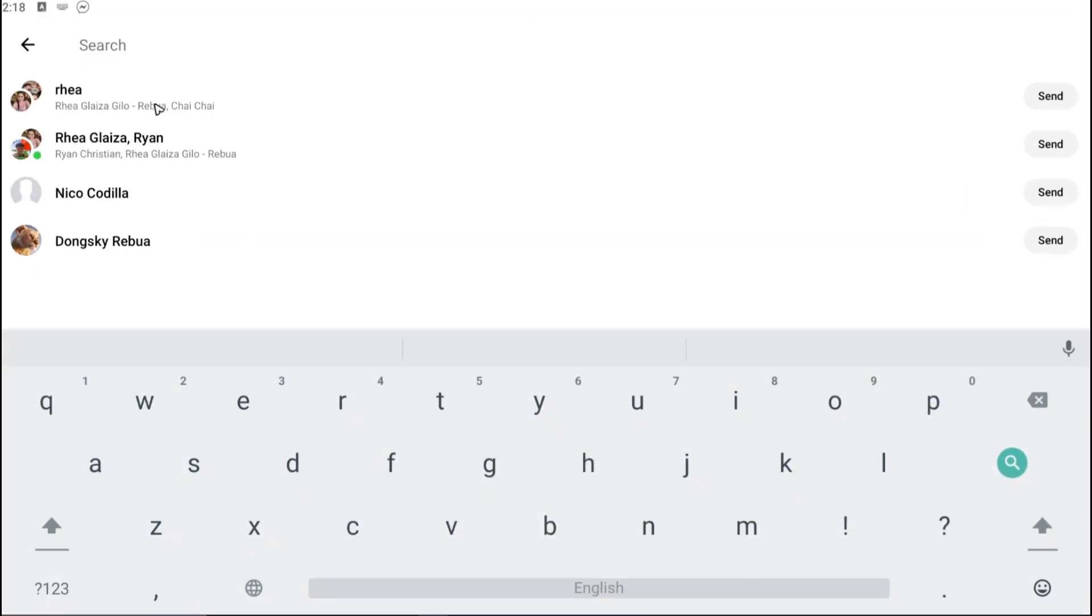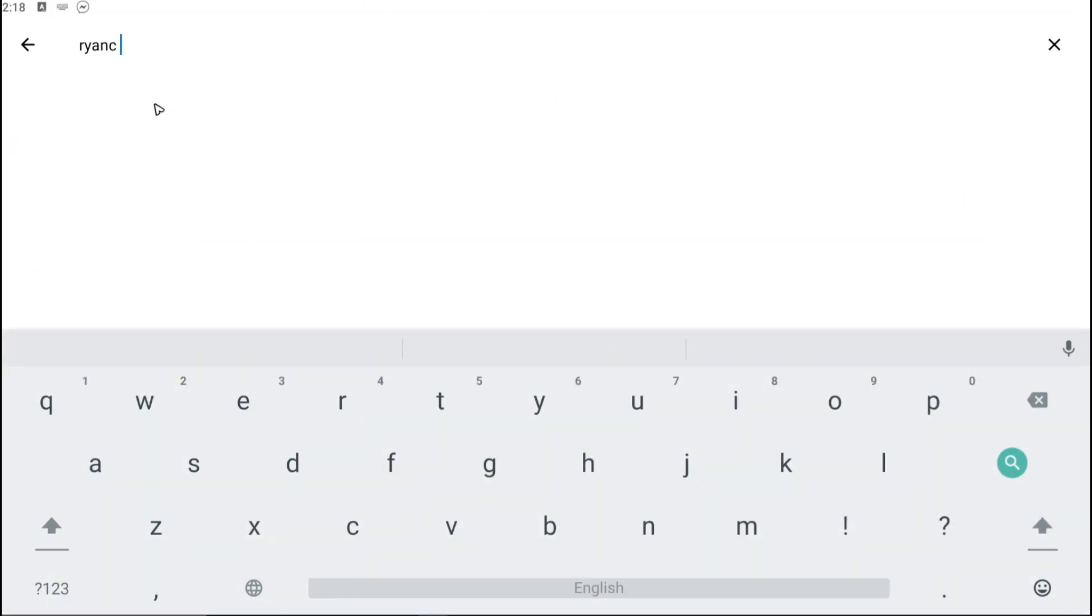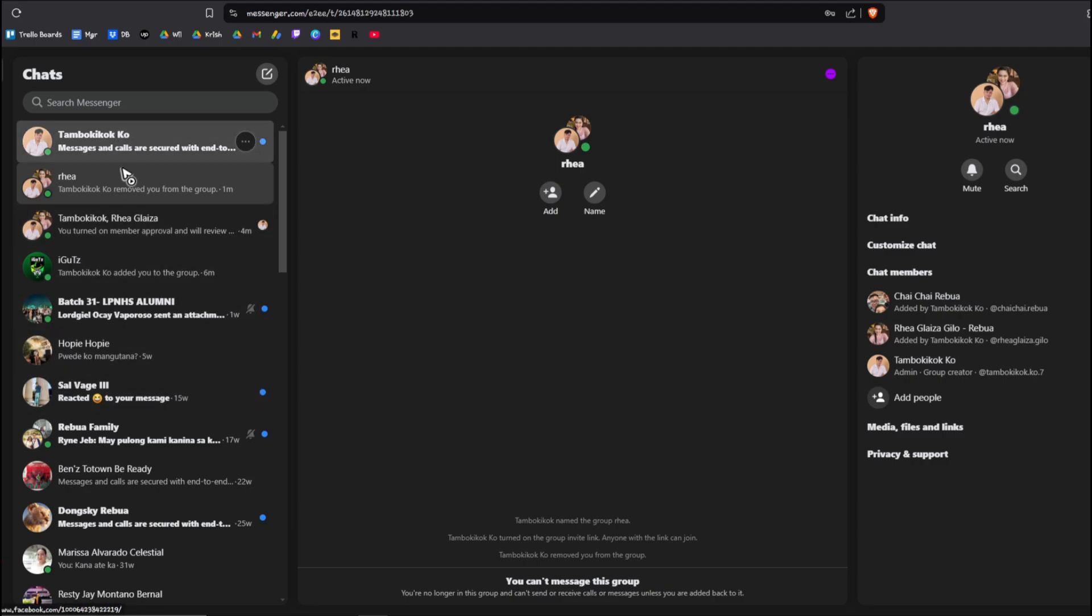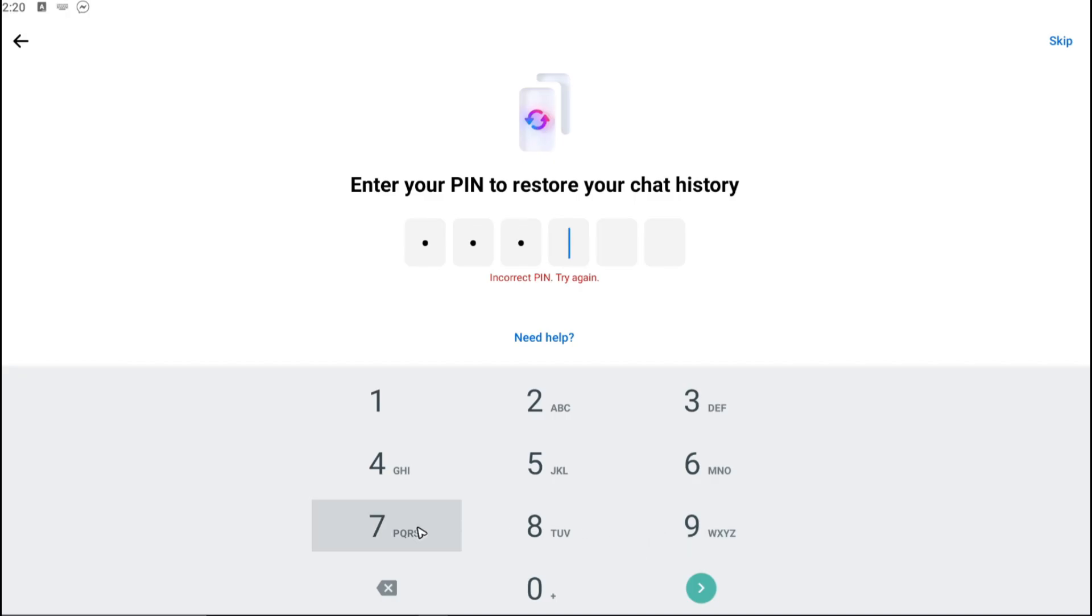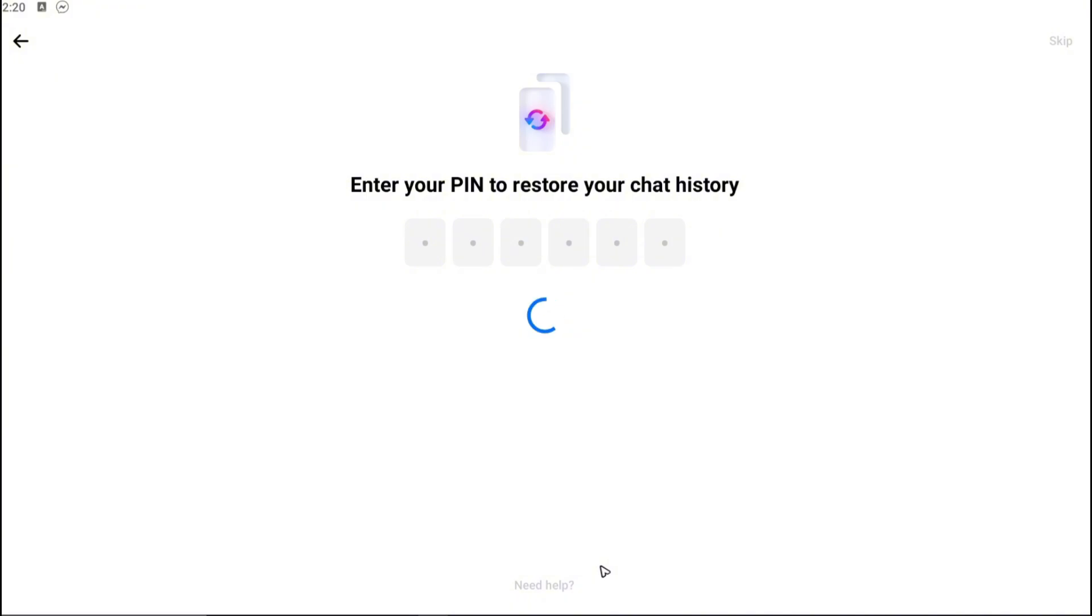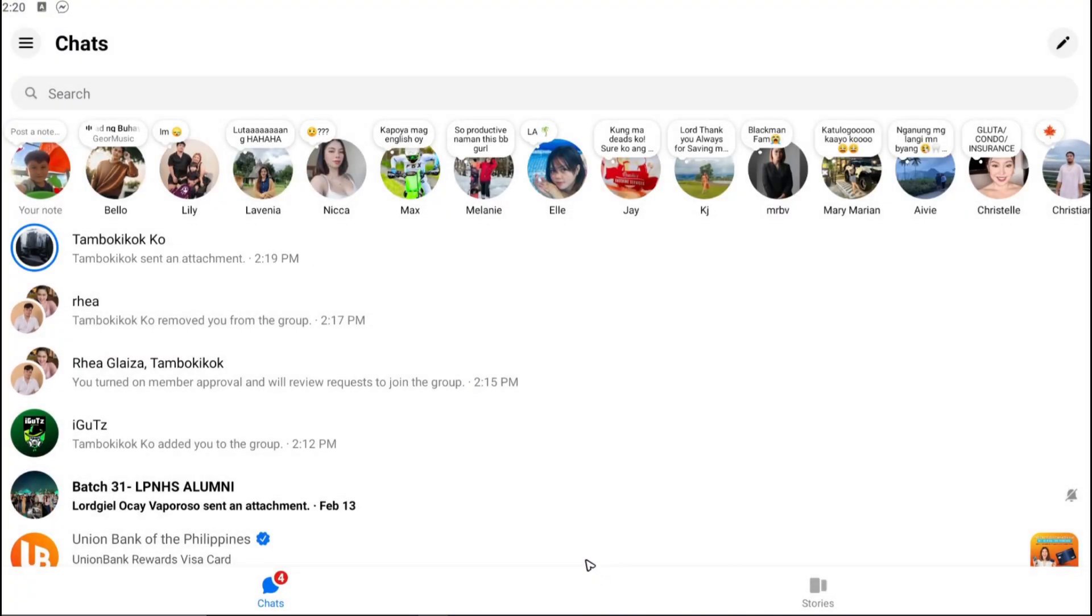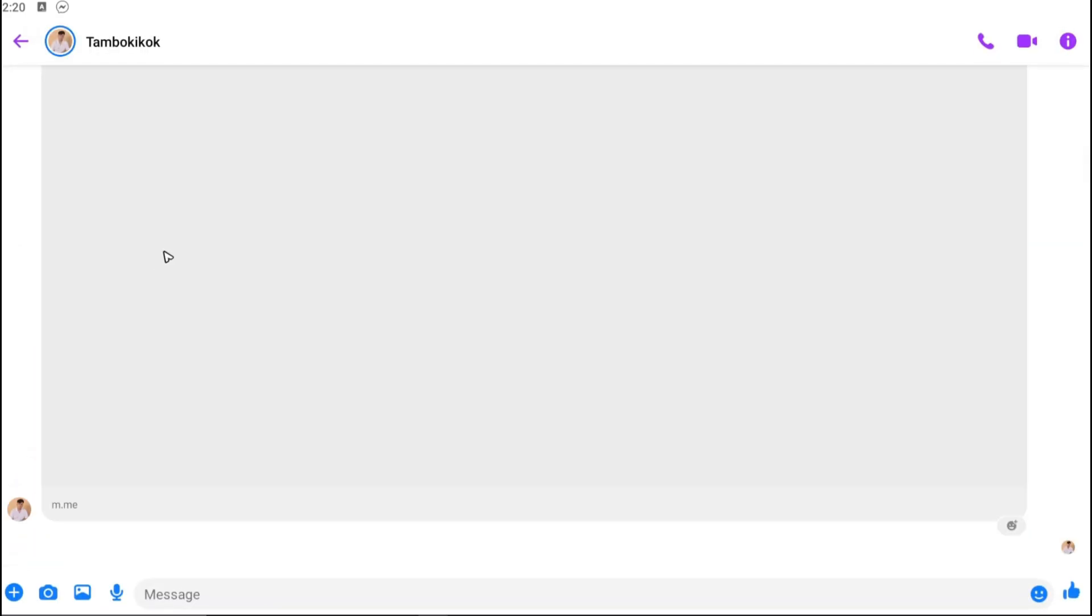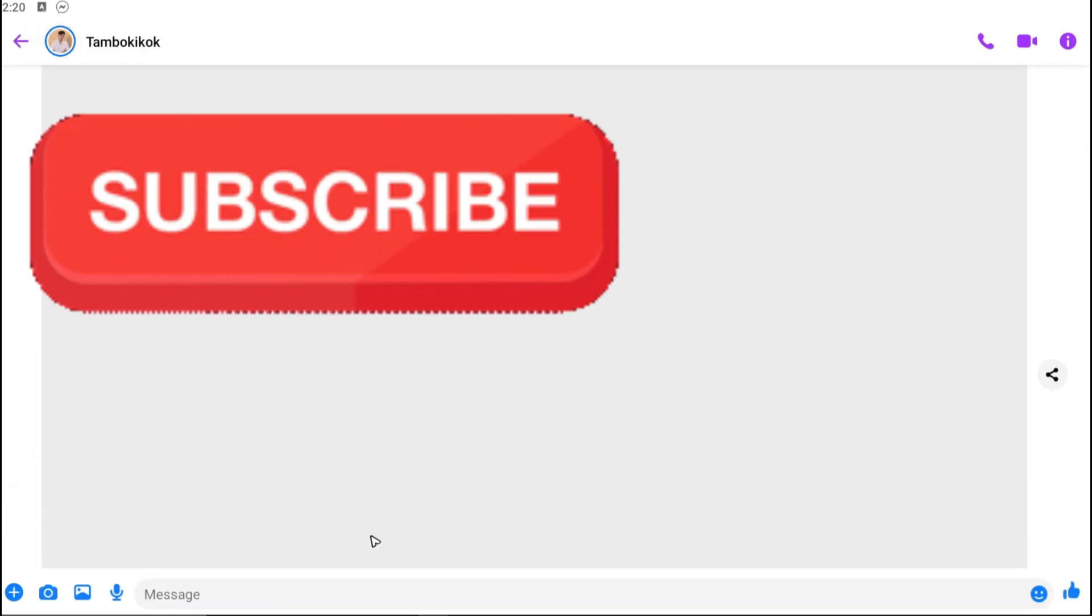I'm going to locate my second account right here. Now I'll open up my other account. I'm going to tap on the chat.